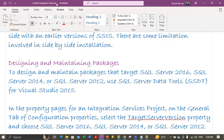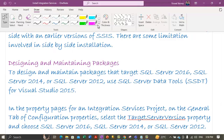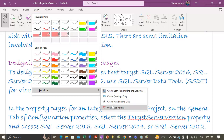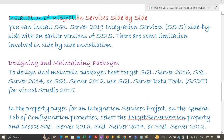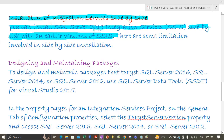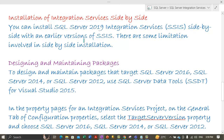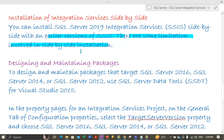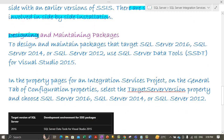So what do we mean by side-by-side installation of Integration Services? We can install SQL Server 2019 Integration Services, or SSIS, side by side with an earlier version of SQL Server Integration Services — meaning we can install the current version alongside an earlier version. There are some limitations involved in side-by-side installation that we will now cover.